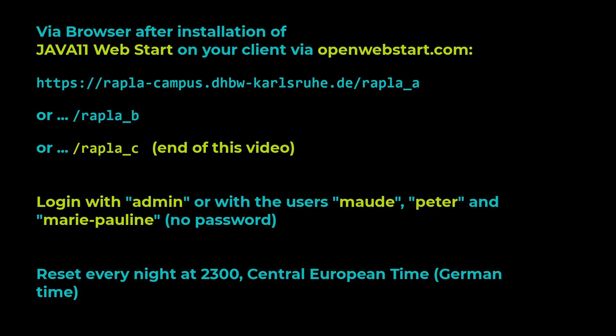Keep in mind that the playgrounds get a reset at every night, 11 pm Berlin time. The result of this and the previous video is available on the installation Rappler underscore C. And here we go.